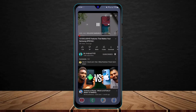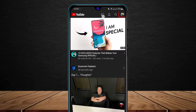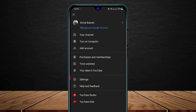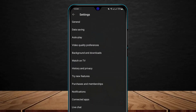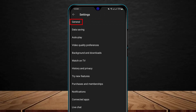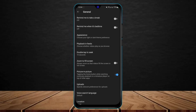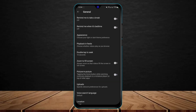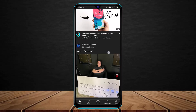We're not done yet. Open the YouTube app, and in the top right corner tap on your YouTube profile photo. You'll find the Settings option with a gear icon — go ahead and tap it. At the very top you'll find the option called General — select it. Here you'll find the Picture in Picture option, which says: 'Tapping the home button while watching continues playback in a miniature player on top of other apps.' Make sure that toggle is turned on.